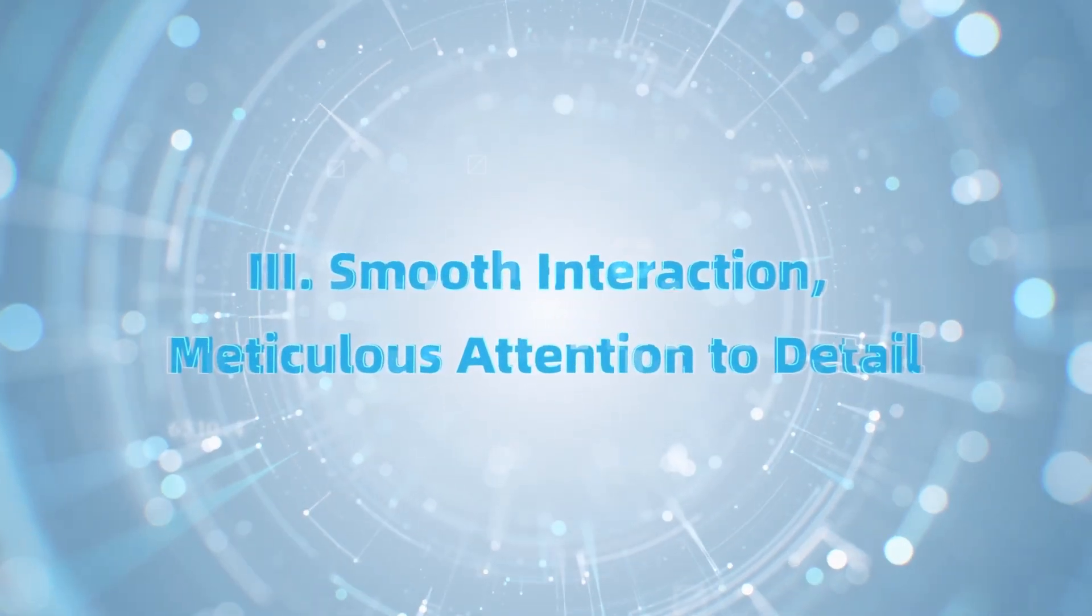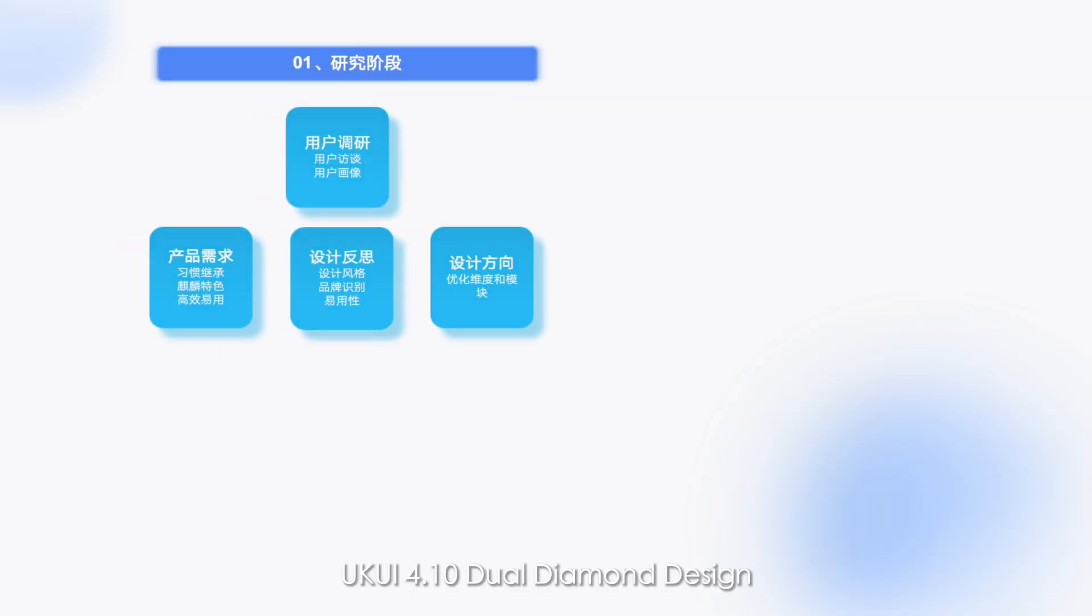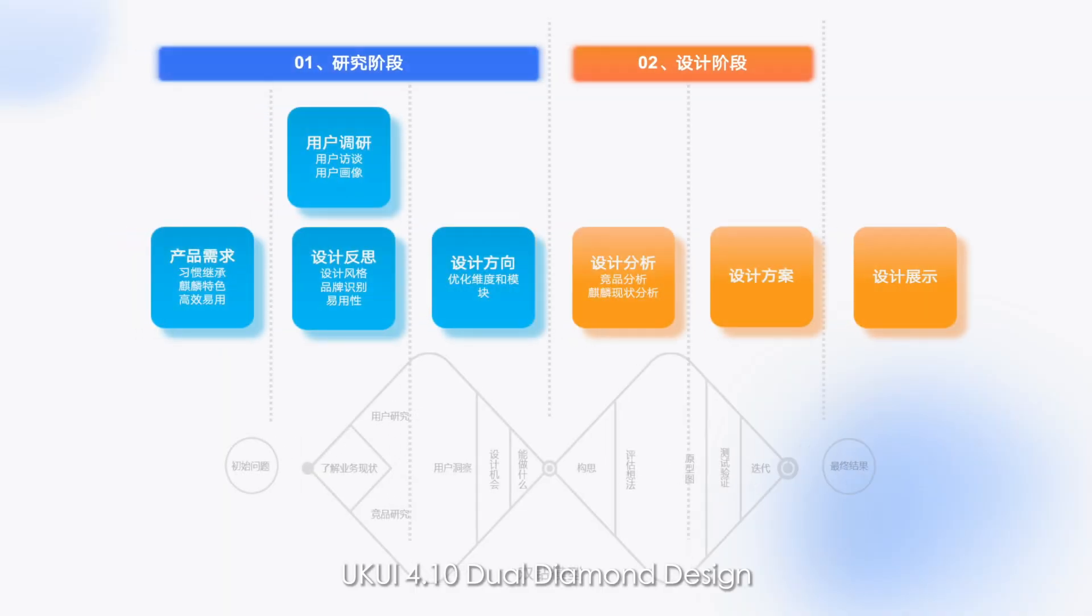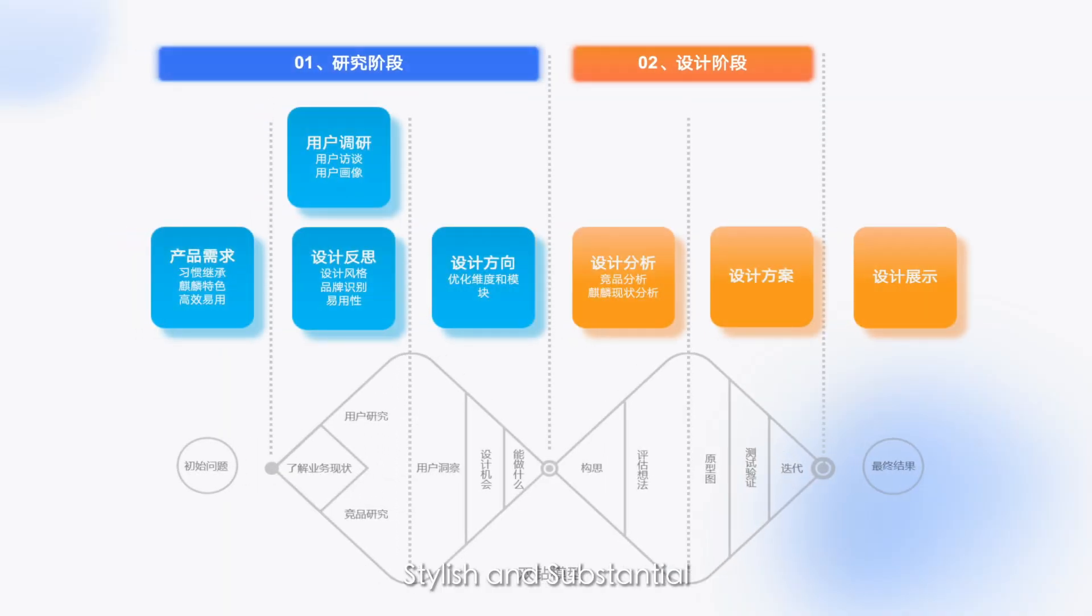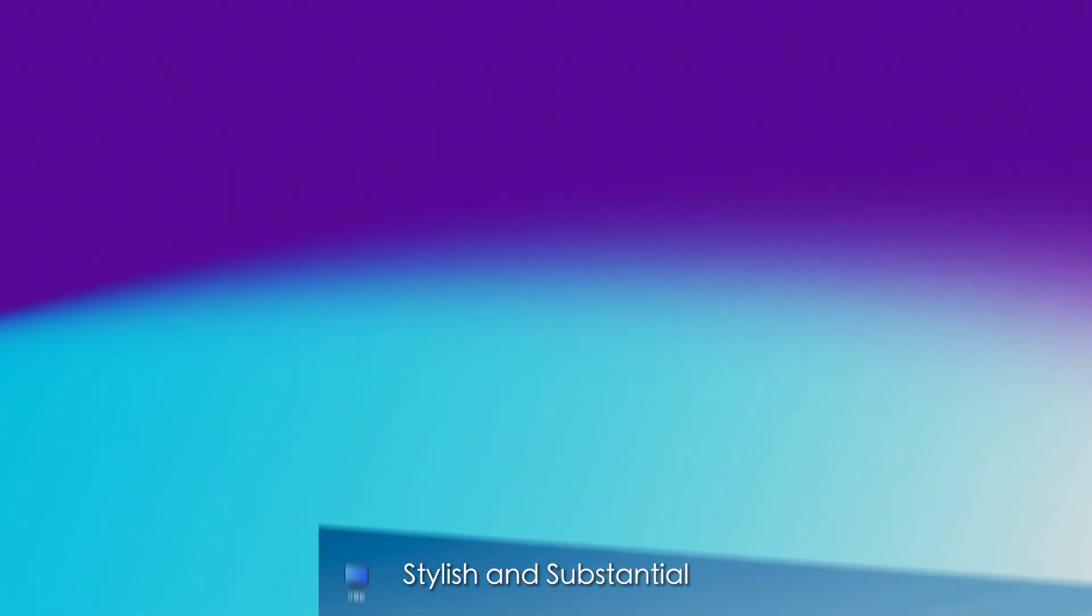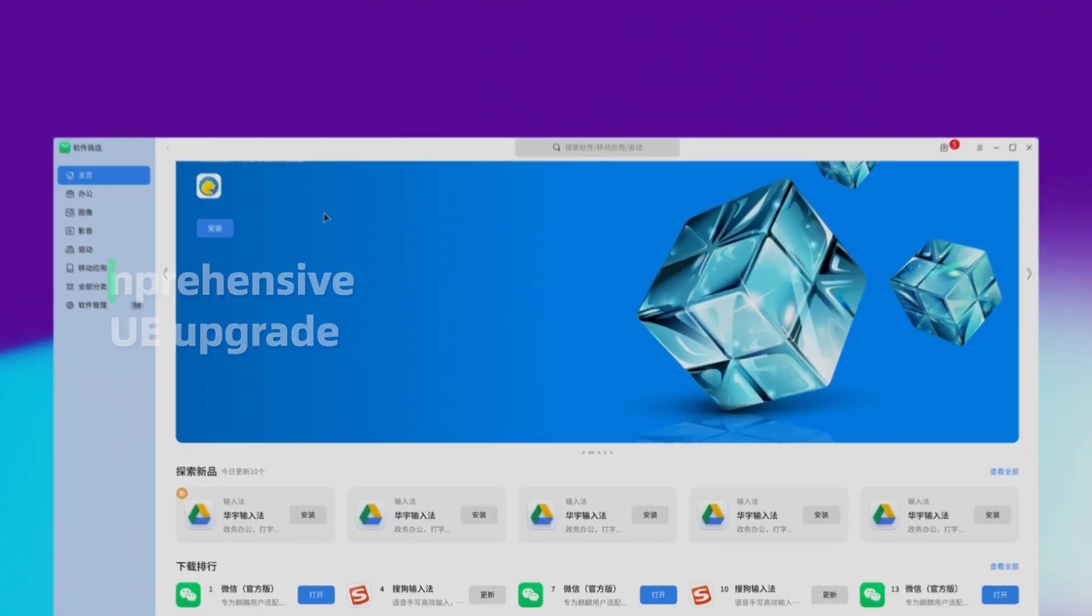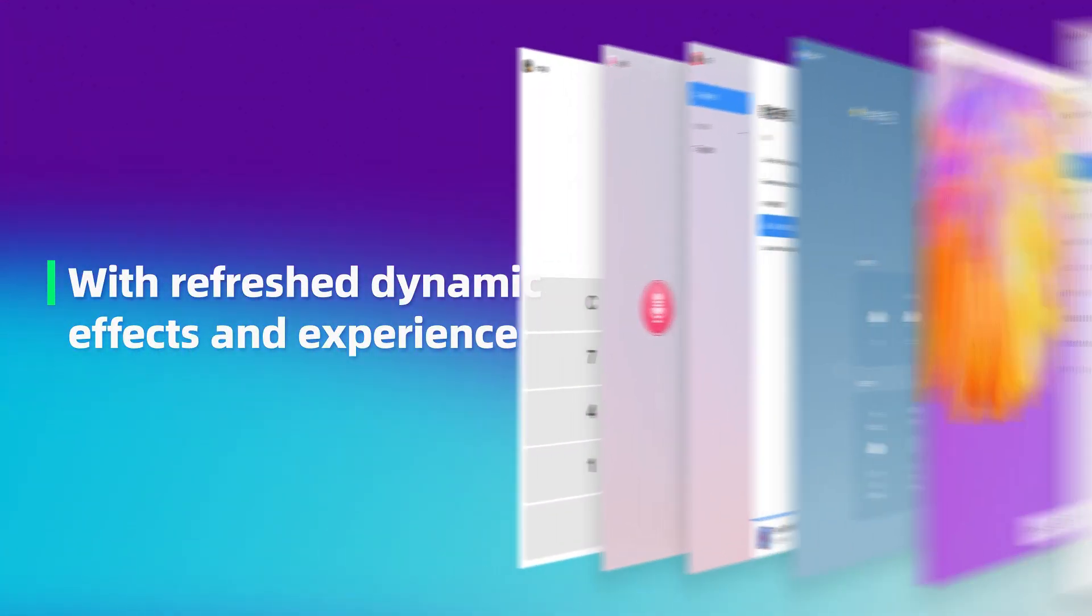Smooth interaction. Meticulous attention to detail. UKUI 4.10 dual diamond design, stylish and substantial. Comprehensive UI UE upgrade with refreshed dynamic effects and experience.